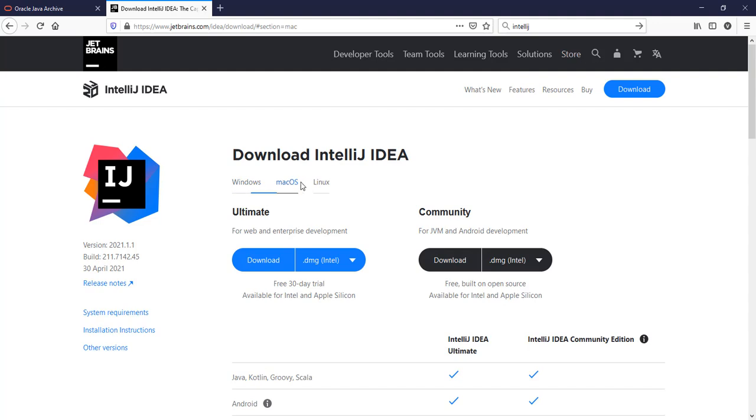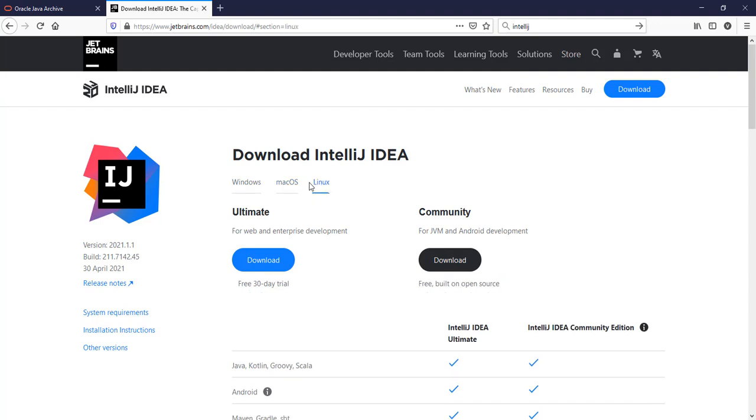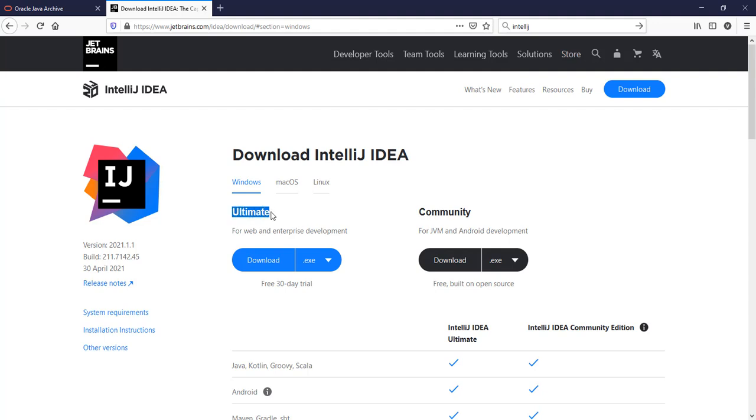Depending on your operating system you download the type based on your operating system. I will download the Ultimate Edition because I have the registration details and I will not download it again because it's already been downloaded.